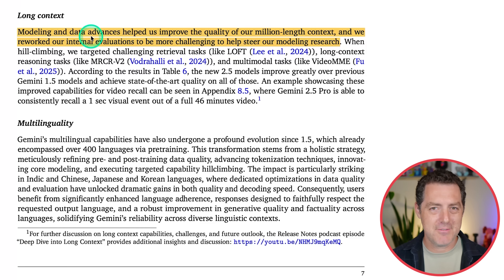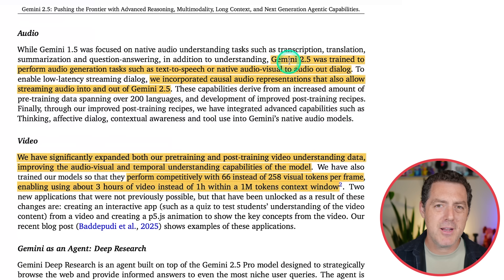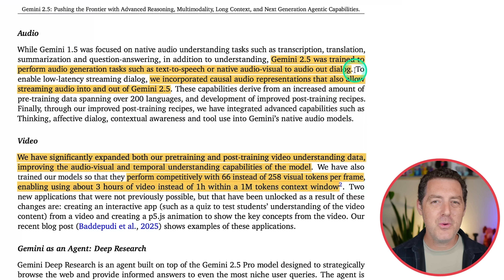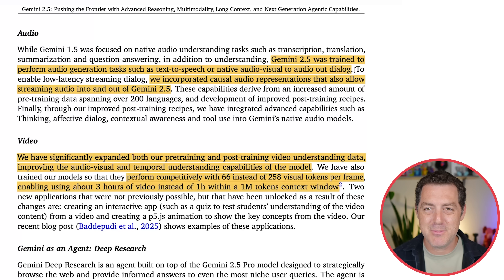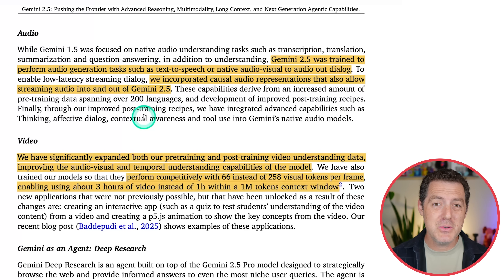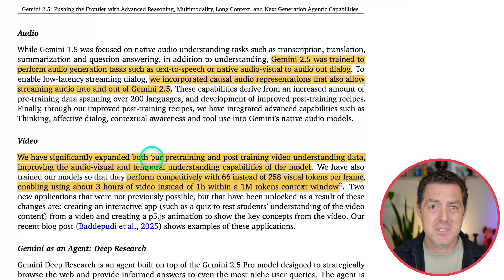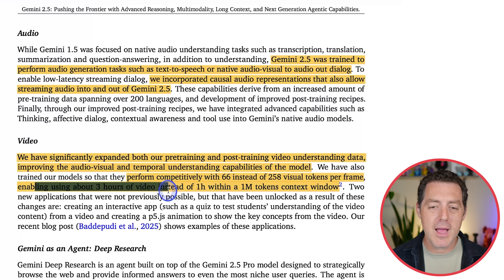They also discuss long context — million tokens cannot be beat right now. Gemini 2.5 was trained to perform audio generation tasks such as text-to-speech or native audio-visual to audio-out dialogue. For video, they significantly expanded both pre-training and post-training video understanding data. The models perform competitively with 66 instead of 258 visual tokens per frame, enabling about three hours of video instead of one within a million token context window — much more video within the same context, more efficiency.